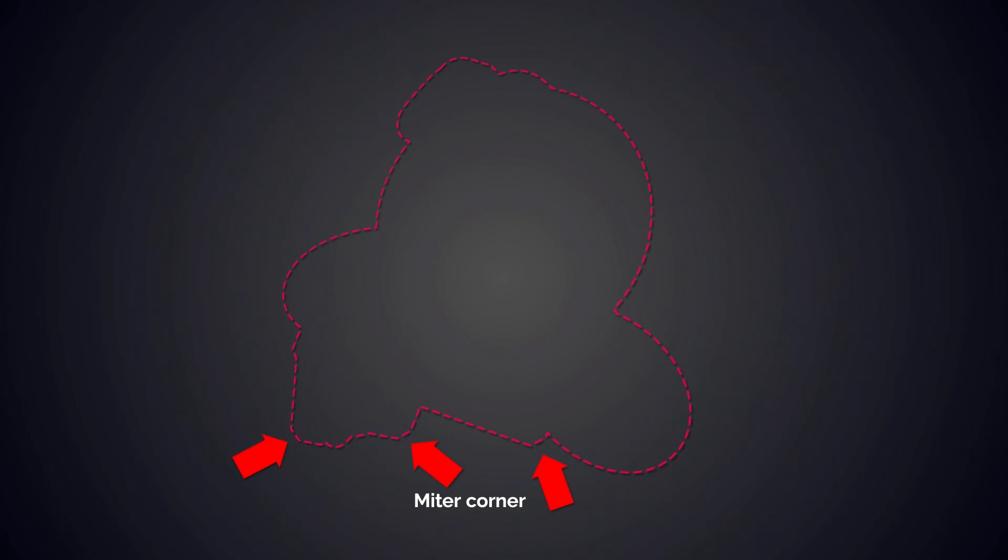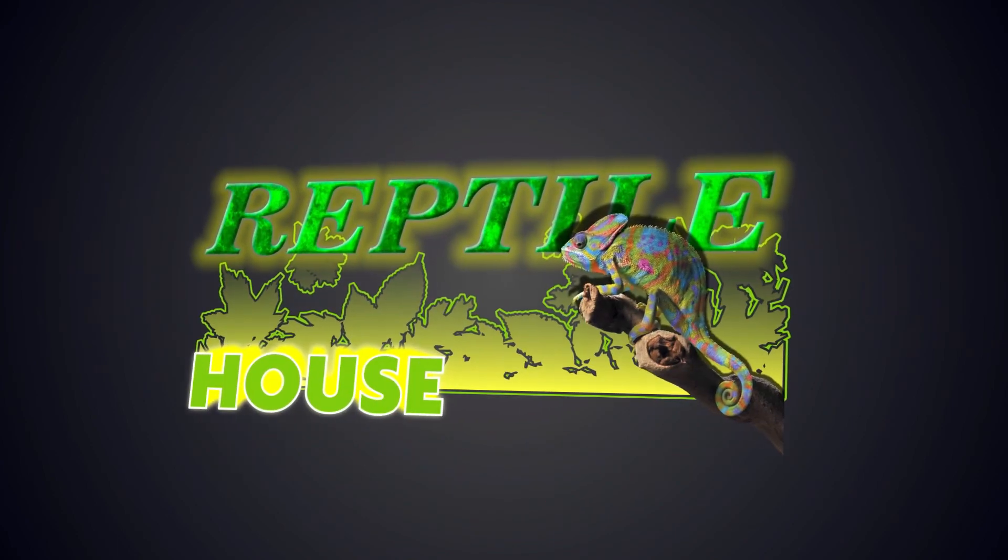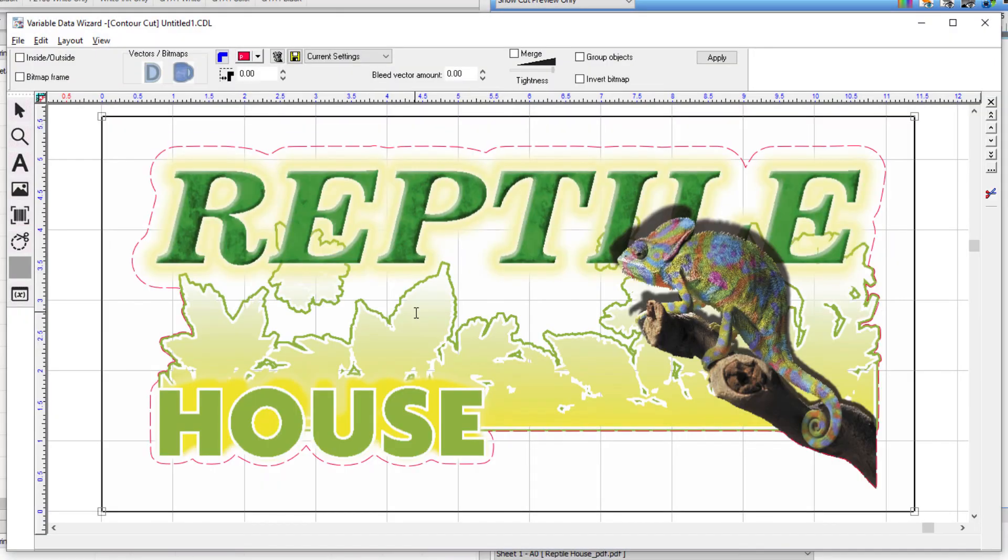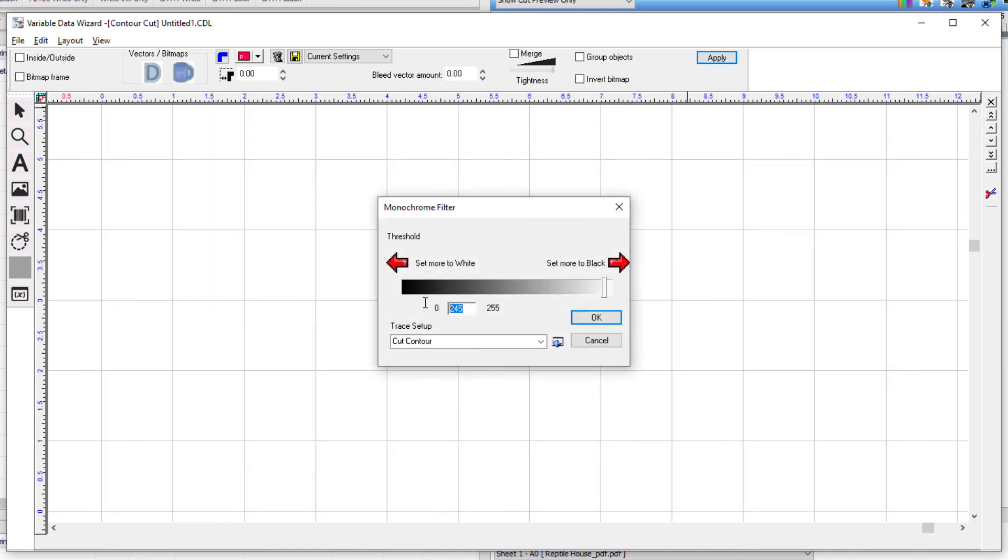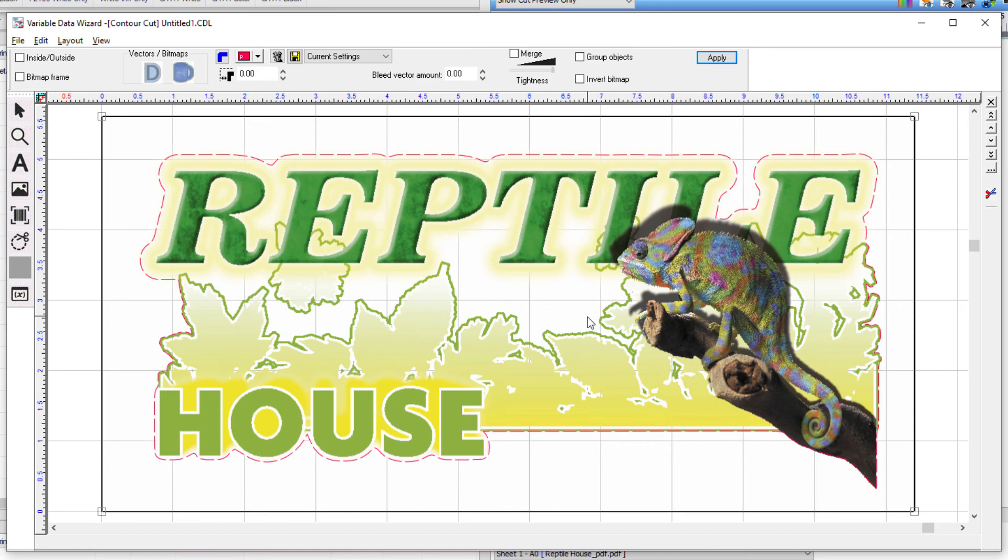In the final sample, the file has semi-transparent areas. With a value of 245 in the monochrome filter, the outline remains a fair distance from the graphic. By clicking apply again, we can bring down the monochrome filter value to a value of around 140 and click OK. This allows the contour cutting feature to interpret a lesser value of transparency as fully transparent. The contour cut is now closer to the graphic. You may need to try a few times to get the offset that looks best for you.